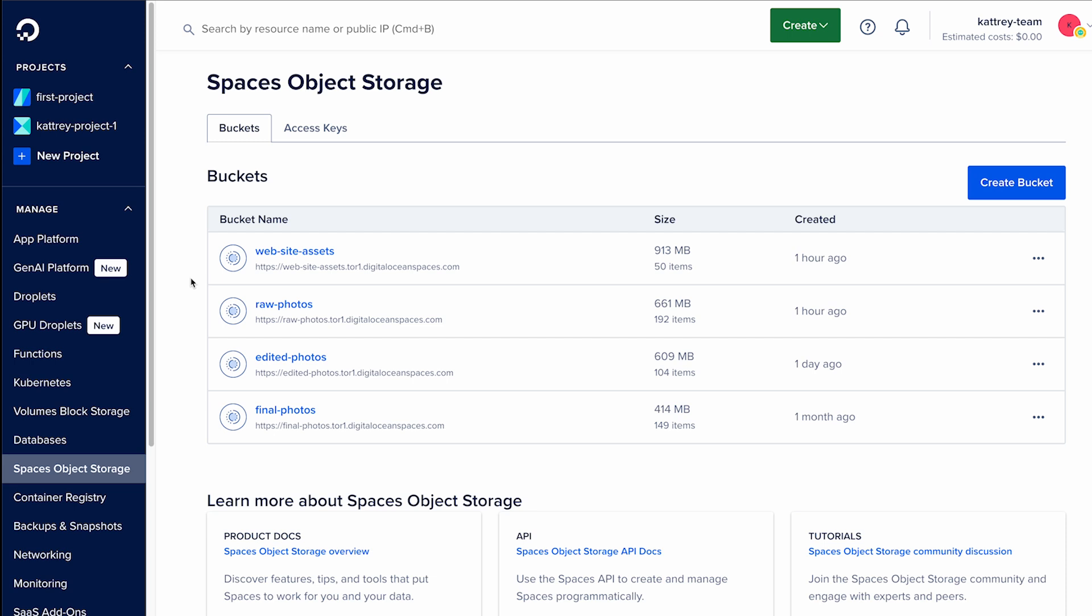On DigitalOcean, however, controlling access to your buckets is simple. Let's say you're running a photography business using DigitalOcean Spaces to store your data. You might have four buckets like this.